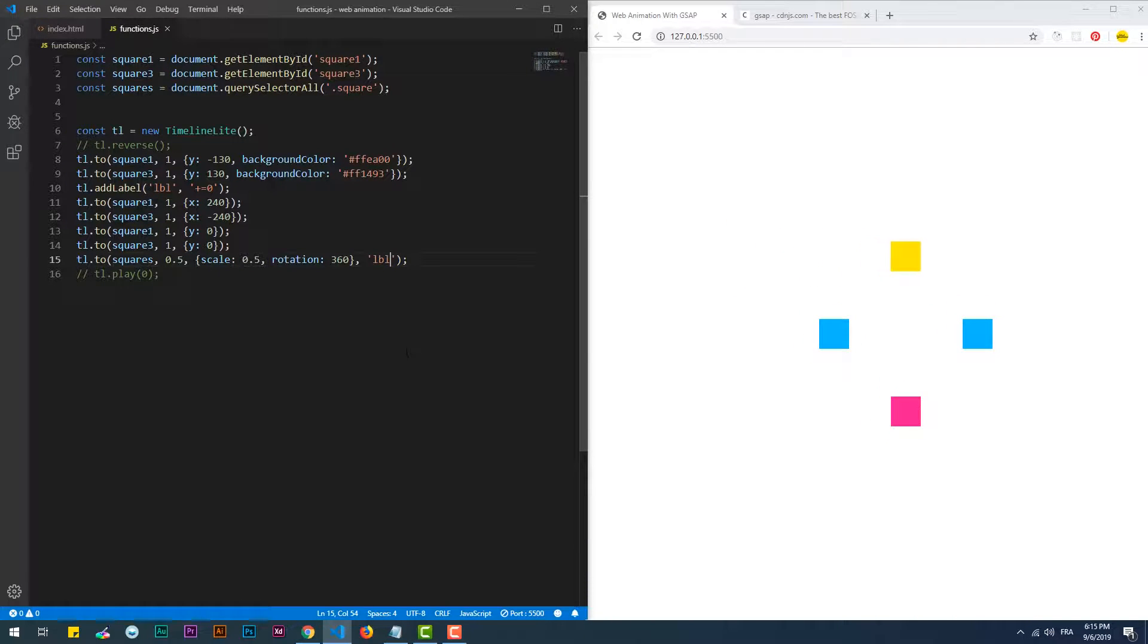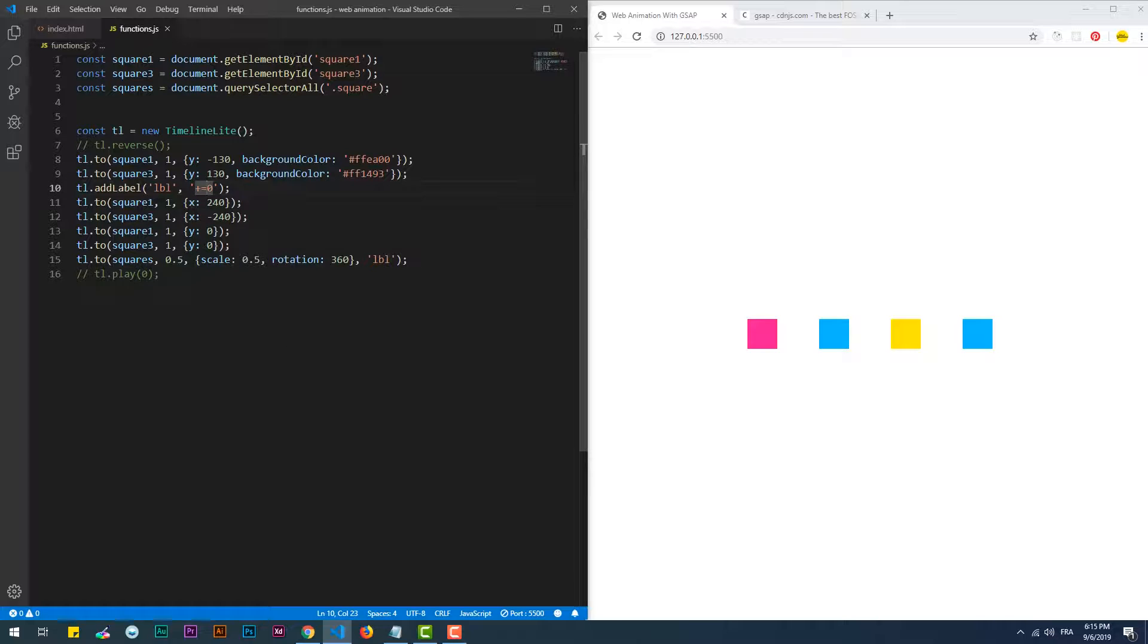addLabel takes two arguments: the label name and the time where the sequence should trigger. Minus equal zero changes the order of the last animation to the third one. Using only zero makes it start at the very beginning.